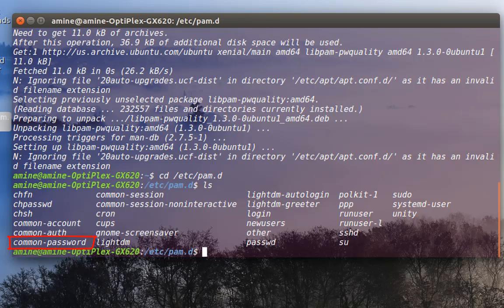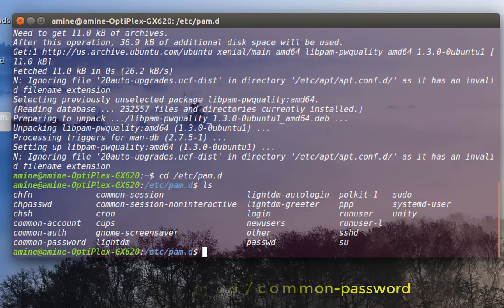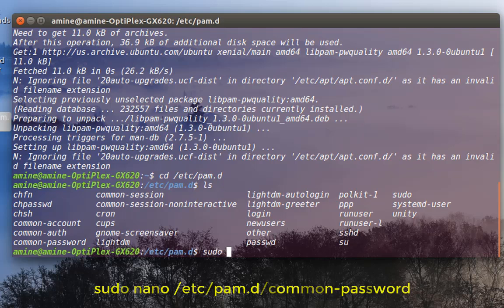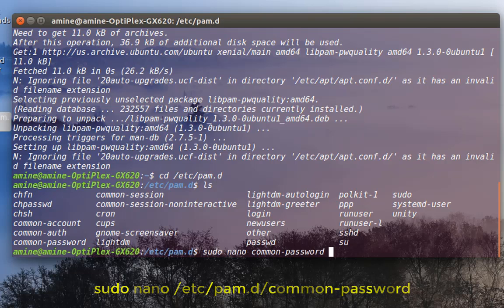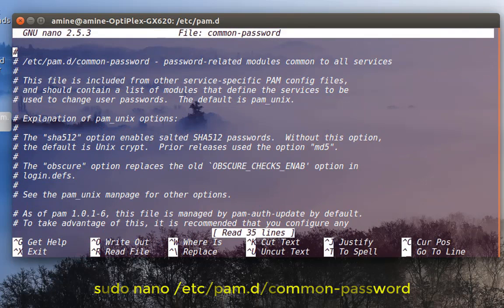There is a very interesting file I'm going to edit to set up my rules — it's called 'common-password', as you can see here. To edit this file I need root privileges, so I'll open it using nano with root privileges: nano common-password.